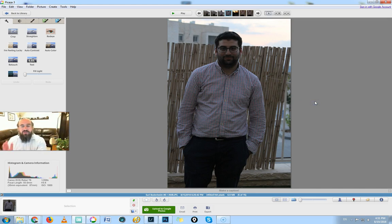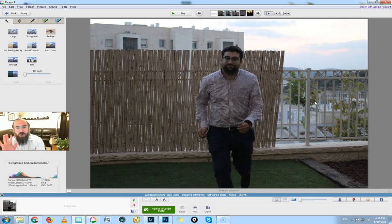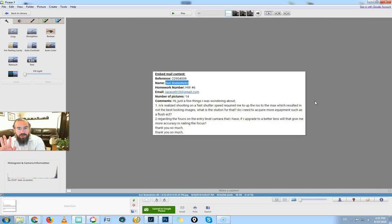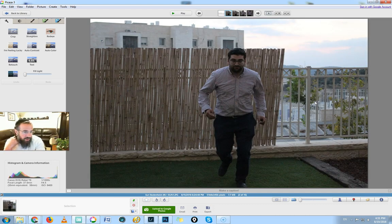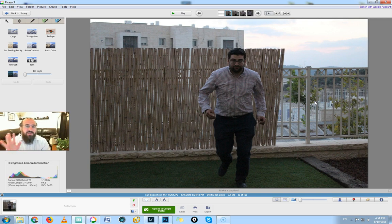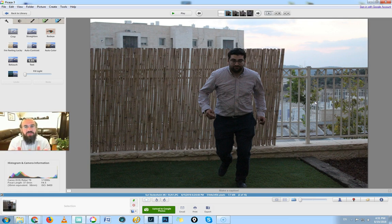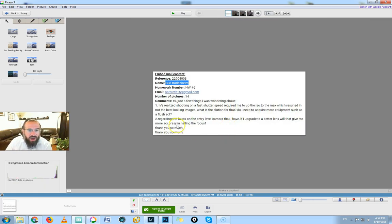In regards to buying new equipment: do not buy a flash right now. Before you buy a flash, buy yourself the 50 millimeter 1.8. You will see a huge, huge difference in your pictures — a huge difference, and you will thank me for that piece of equipment. It's a hundred dollars, it will make all the difference, I guarantee you. Okay, regarding the focus on the entry-level camera: if I upgrade to a better lens, will that give me more accuracy in nailing focus?